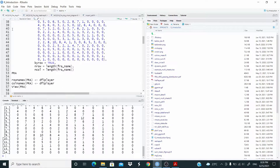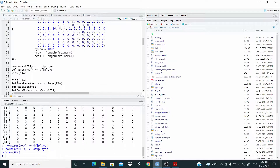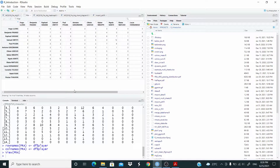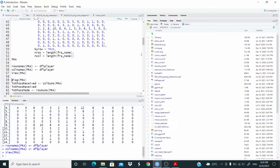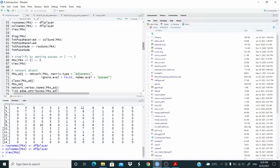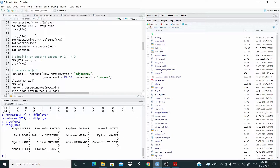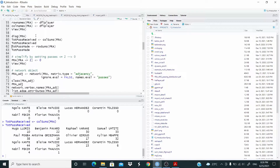Let's set the row names and column names with the names of the players. This is the matrix. Now let's check that I copied the matrix correctly. First of all I check the diagonal — they should all be zero. Okay. And let's also check the total passes received and the total passes made complete. For example, here we have Lloris 10, Pavard 22, Varane 30.